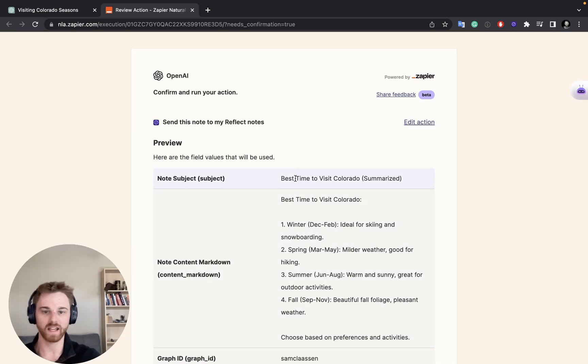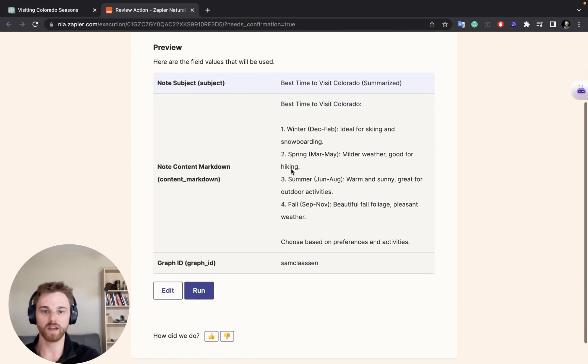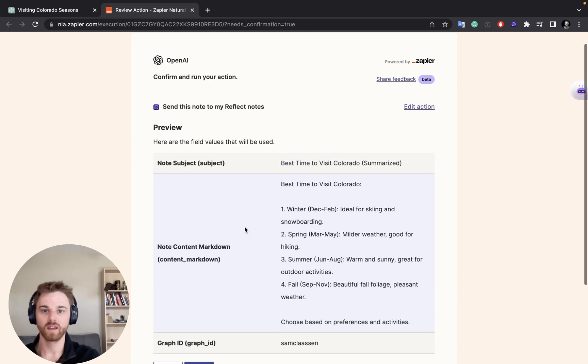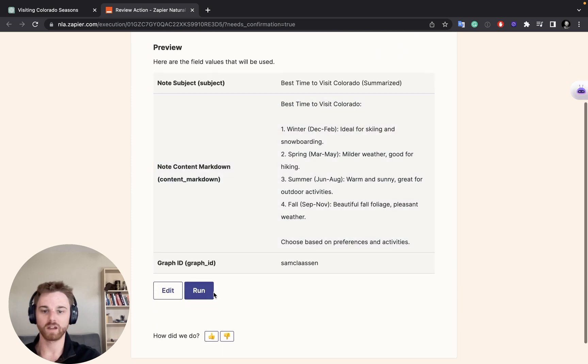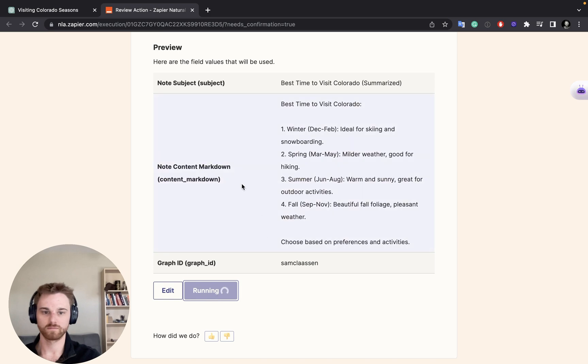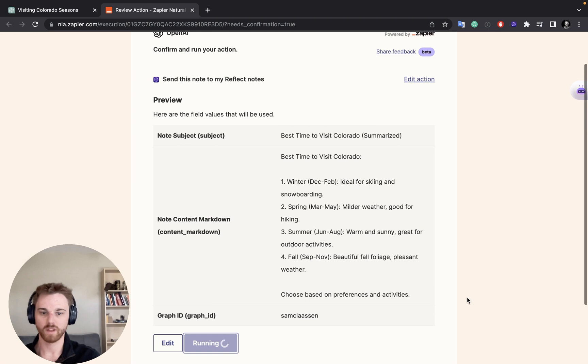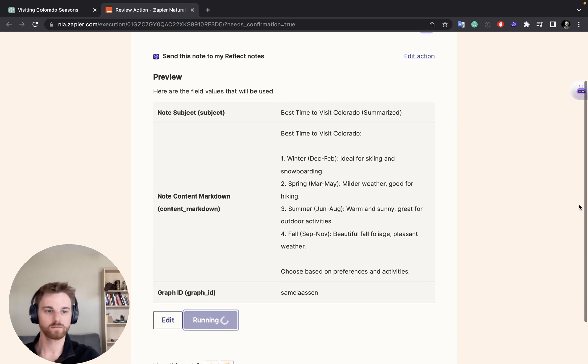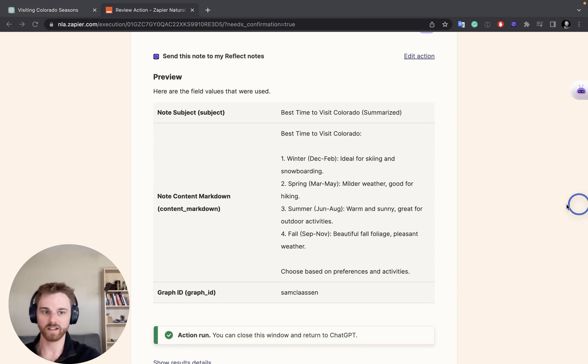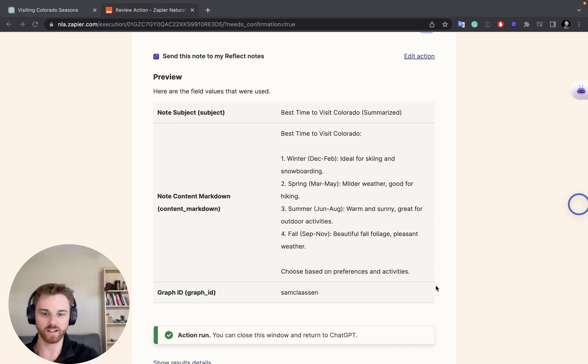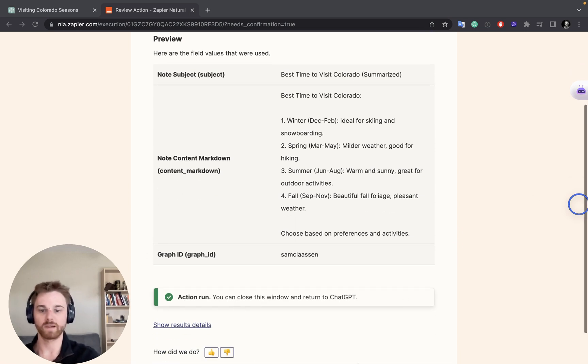Perfect. And it gives us this confirmation page with the note breakdown and everything. And we can go ahead and run. Should run it there for us. All right, there it goes. So that took just a few seconds there. And it gives us this nice message that we can now close it out.